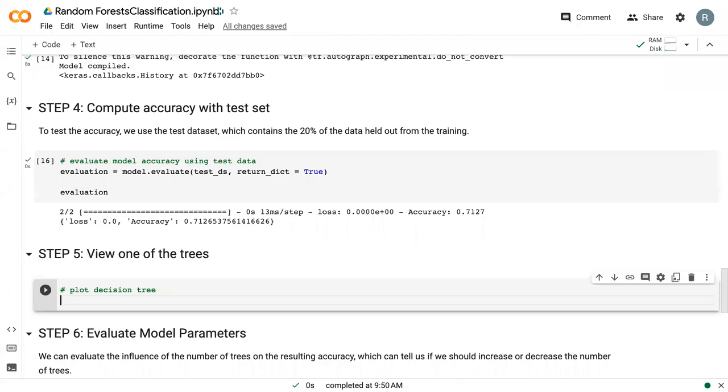Welcome back to the video series on random forests, specifically classification. So in this video, we are going to focus on interpreting the results from our random forest model.